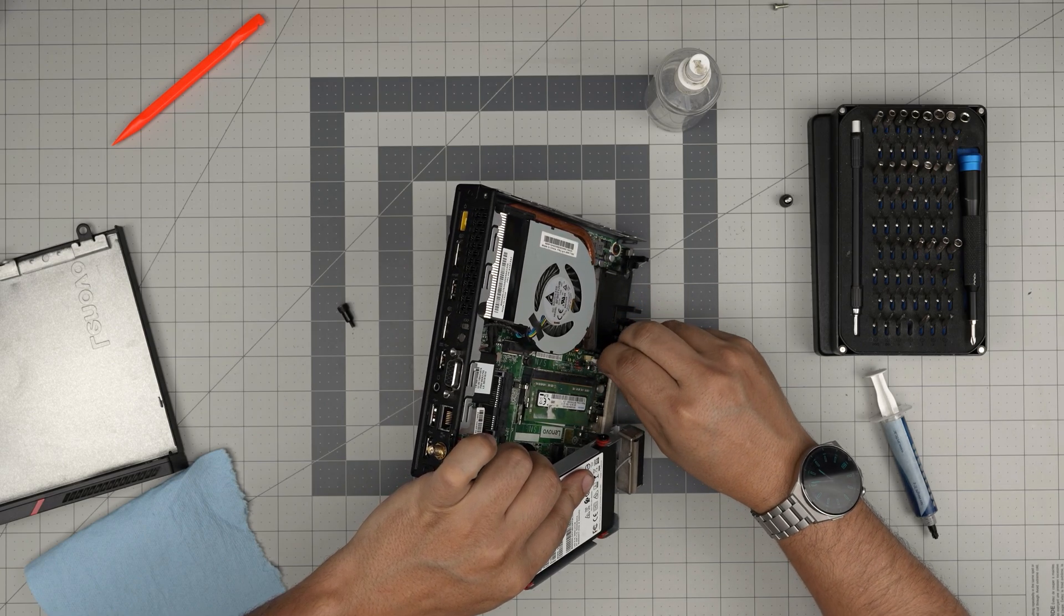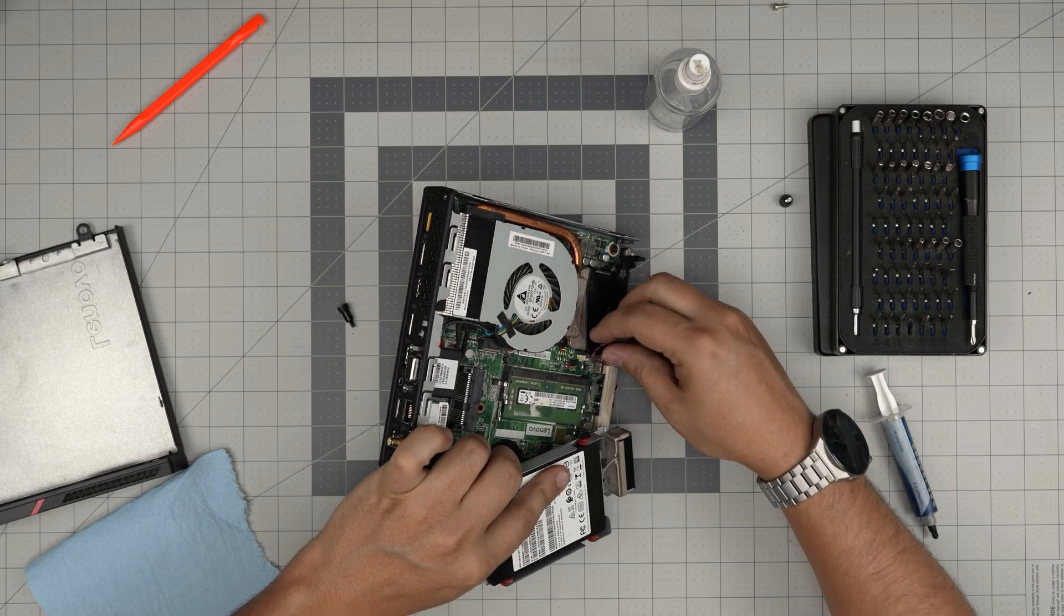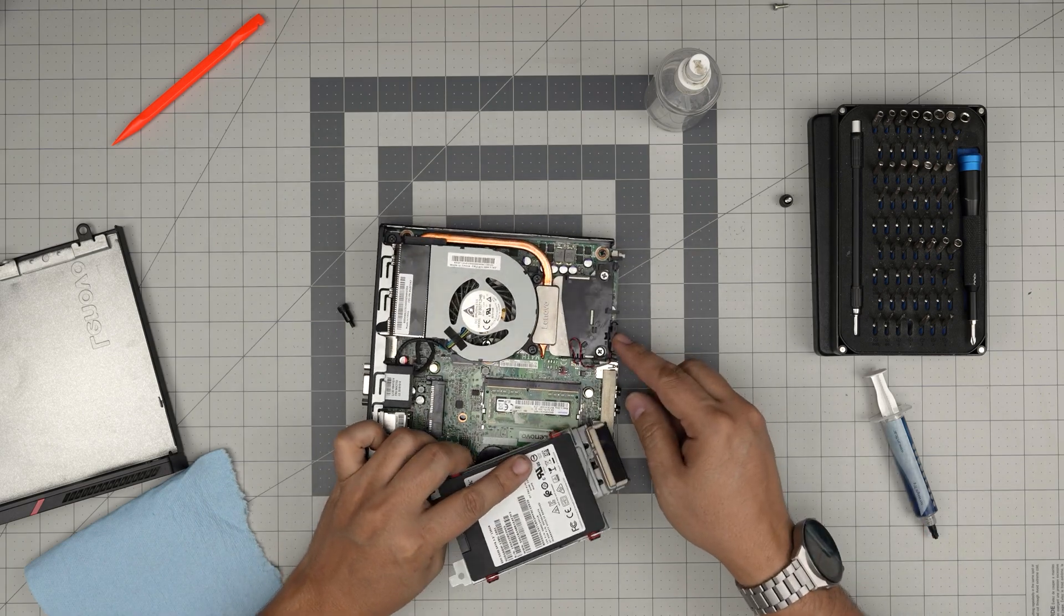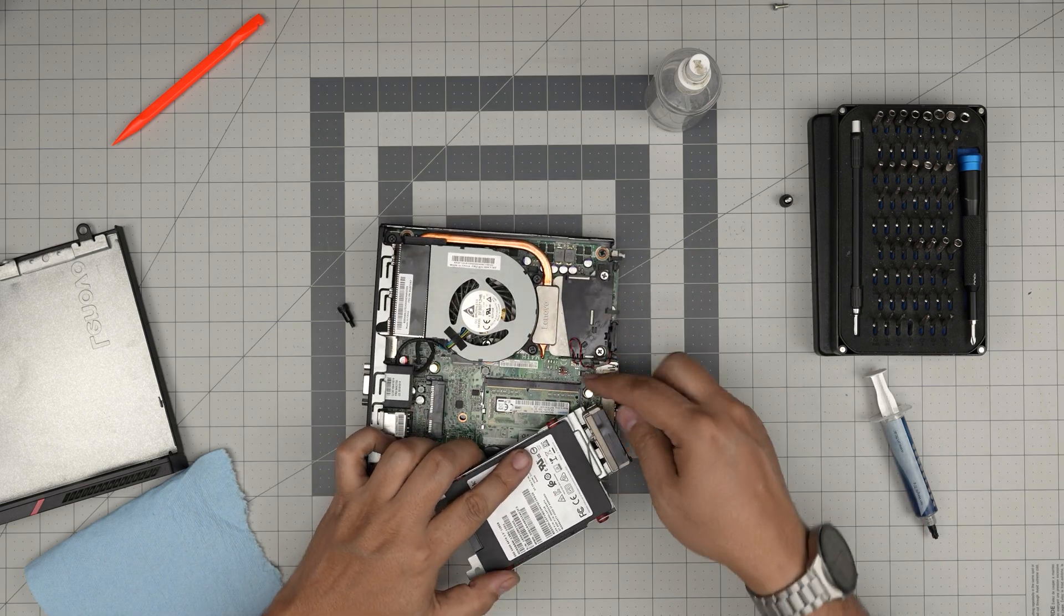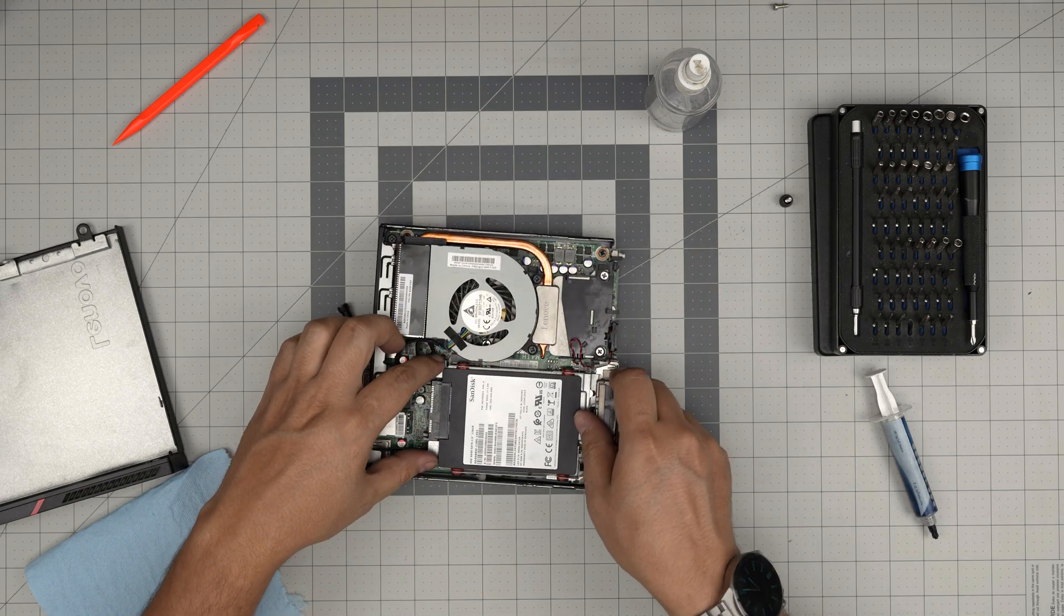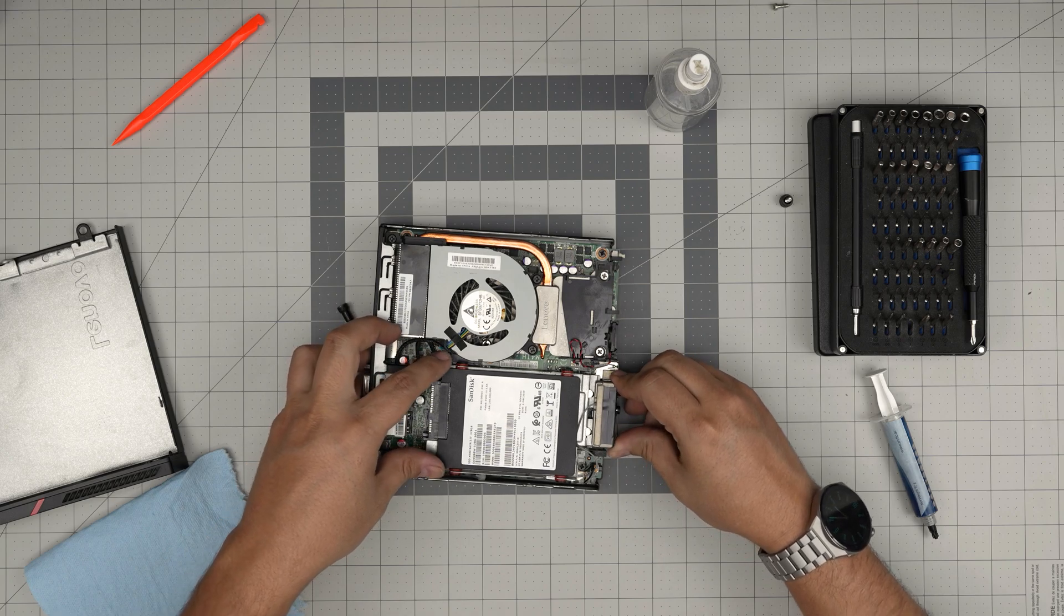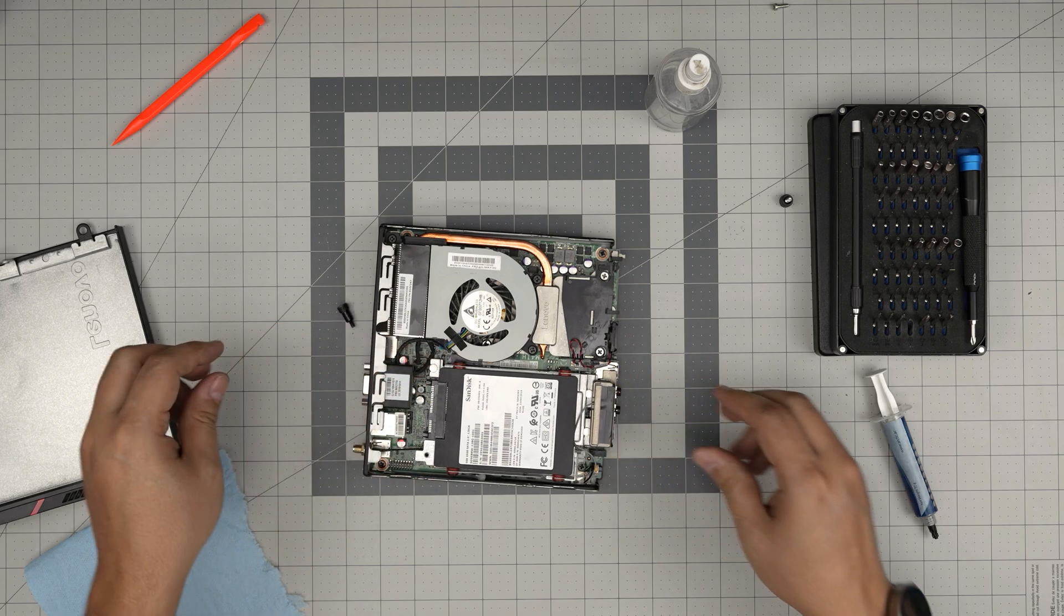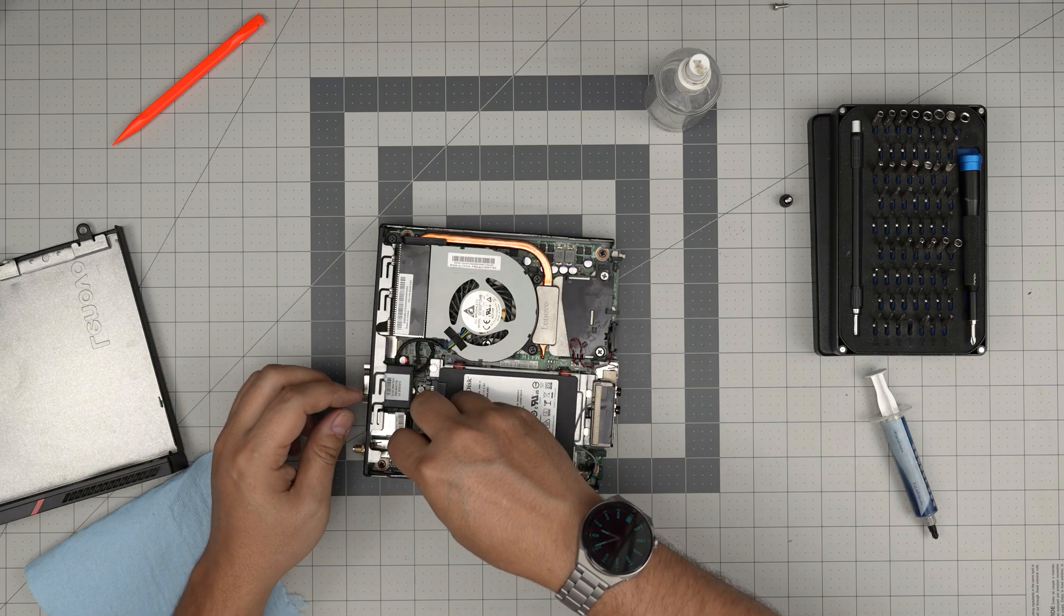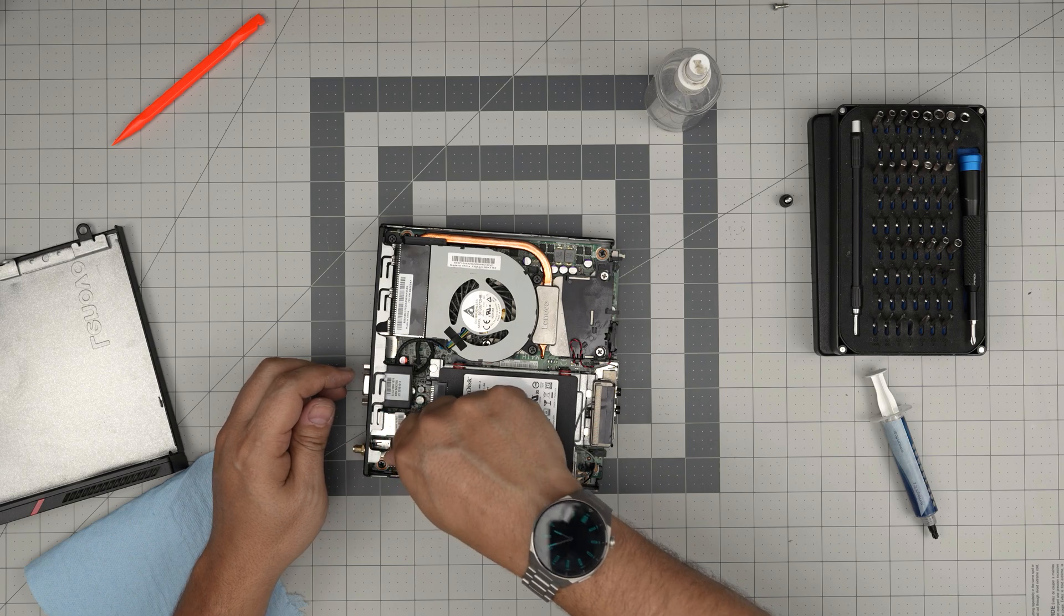Again, if you don't like this speaker in here, don't connect it, just leave it loose. Some people don't like it because it's really annoying, it makes the beep sound. Now slide back in the hard drive and tighten it up.